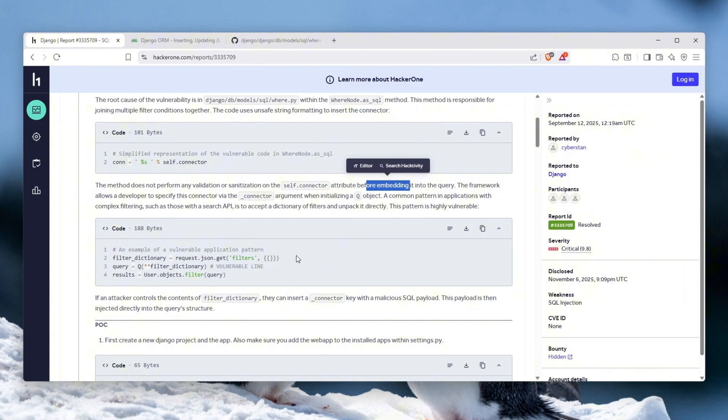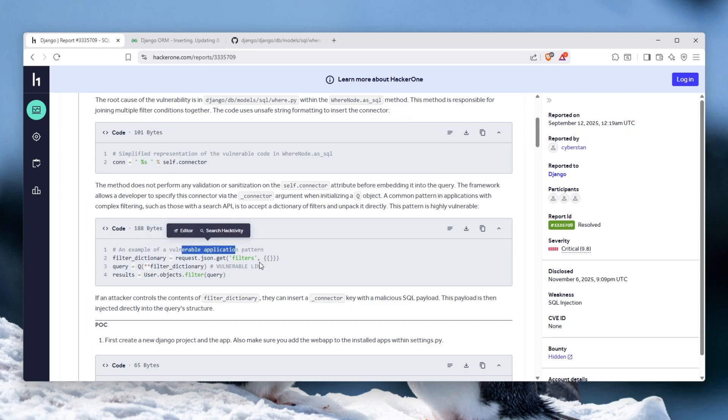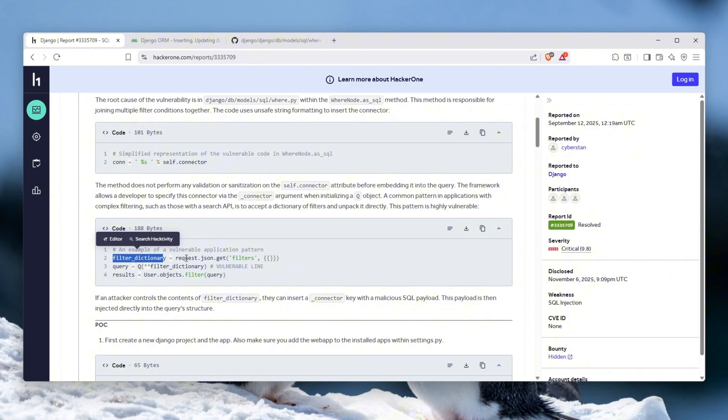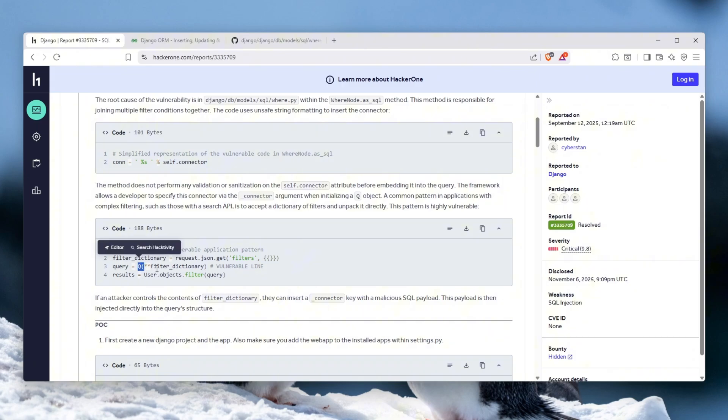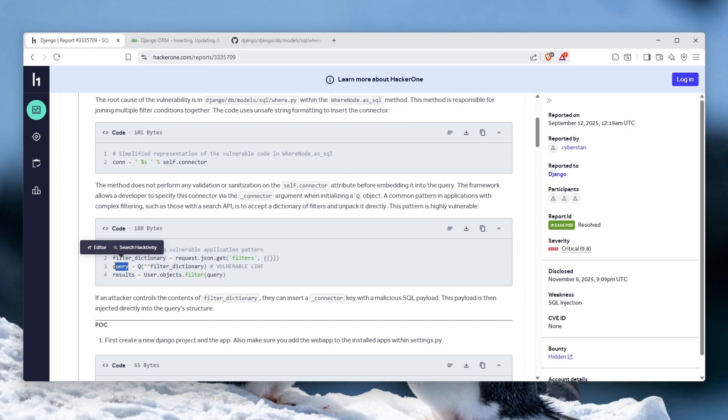But if you're wondering how actually can this be bad for somebody as a developer, well this is an example of a vulnerable application pattern. Let's say this is a filter dictionary, and we'll actually show you a much better example later on, but this is just a rough one. The request.json.get would be called to exfiltrate the filters, and then we will call the Q function which is the vulnerable one and it will basically parse the dictionary like so.